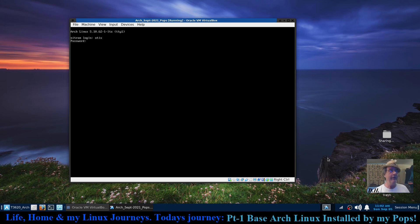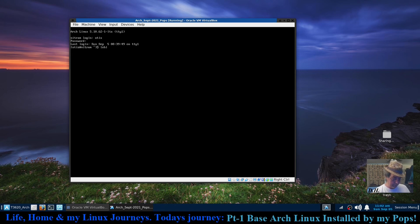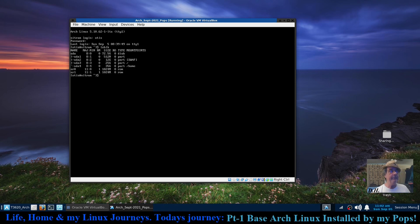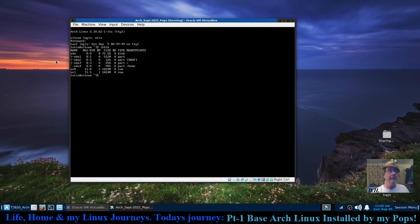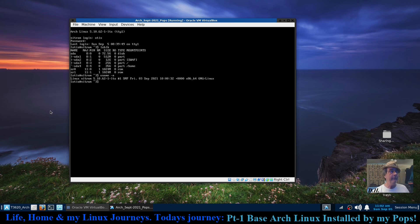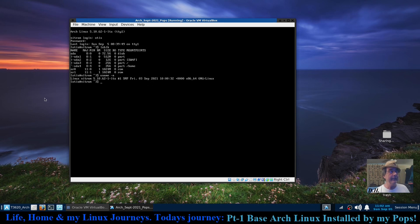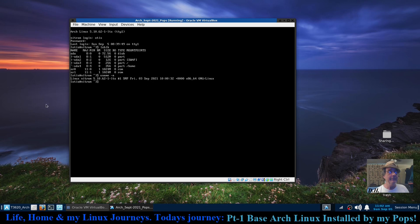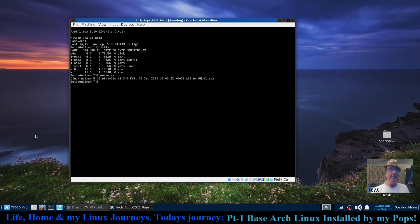I'm going to give it Otis's password. Let's see lsblk. You can see we've got four. He actually made four partitions because we're booted to EFI, so we've got sda one, two, three, and four mounted. Let's see uname -a. We got the Linux LTS 5.10.62 kernel. This was installed September 3rd, so now he's got the base installation.